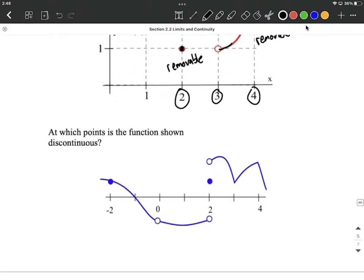One last graph to take a look at quickly. Where do you think we're going to be discontinuous here? I think we're going to have a problem at x=0 because the limit exists from the right and left-hand side, they meet up in the same spot, but the function's not defined there — it's an open circle. So again, that's removable.